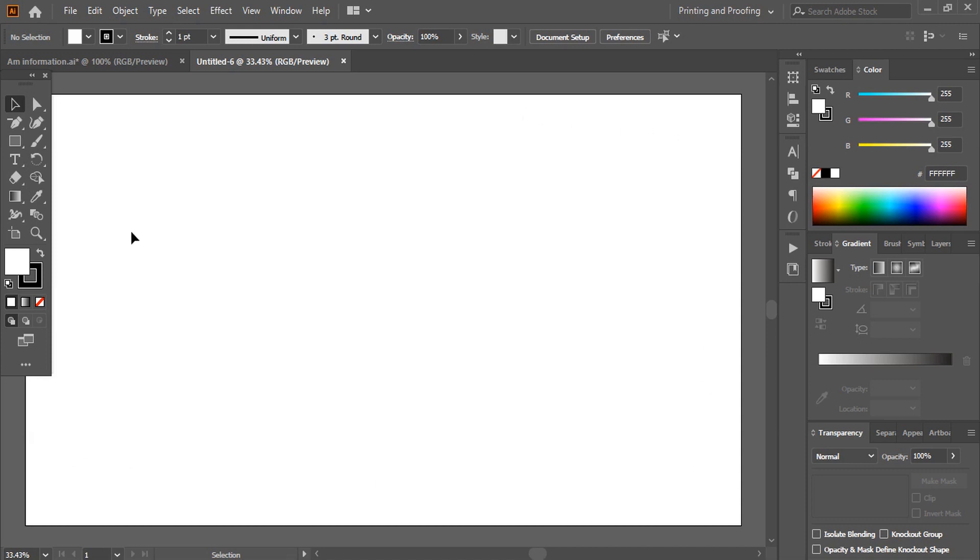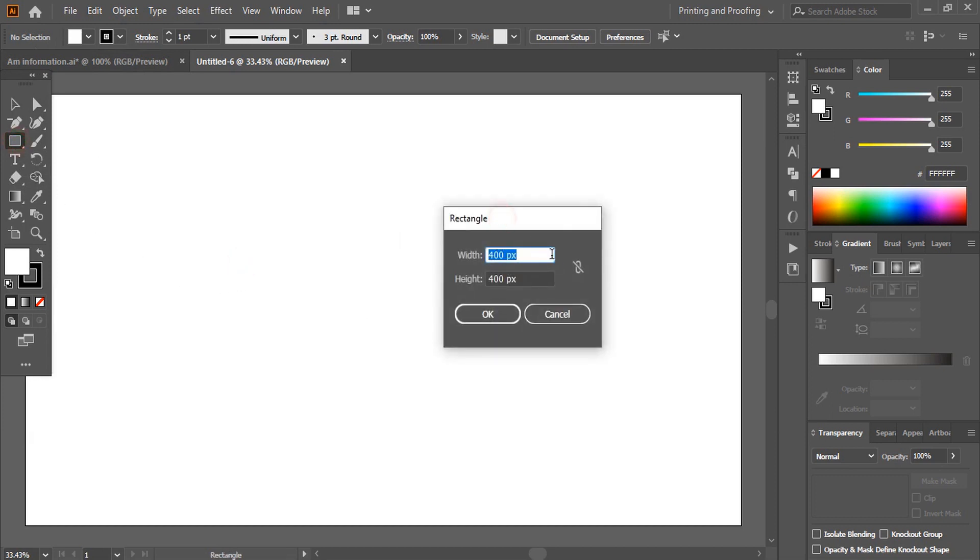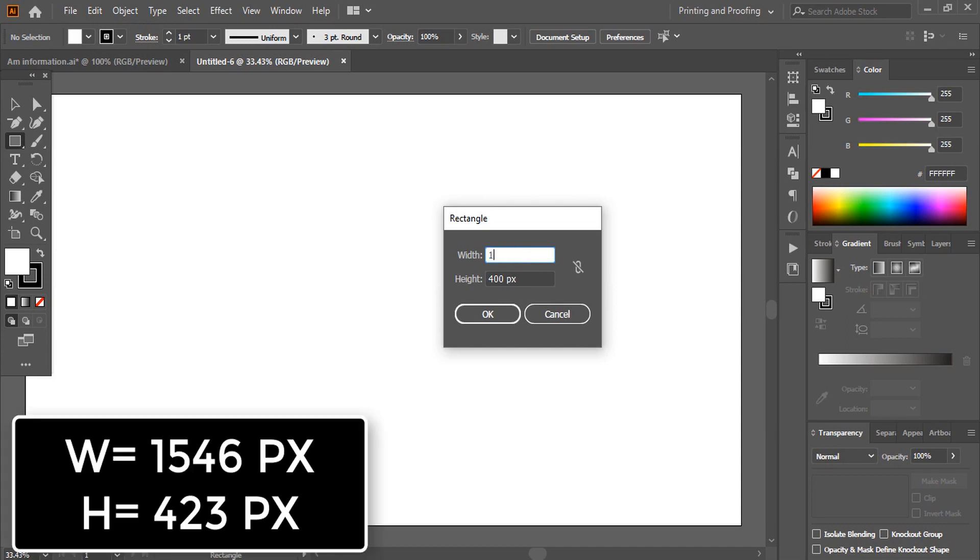So to make the safe zone area, take this rectangular tool and here give this safe zone area dimensions 1546 and for height give 423.